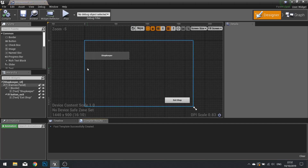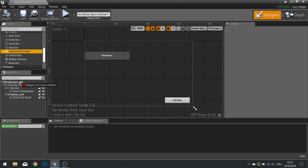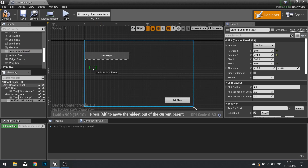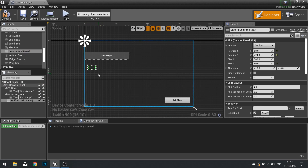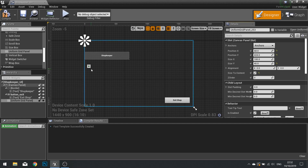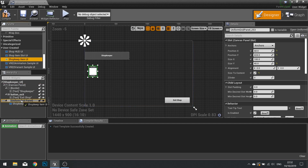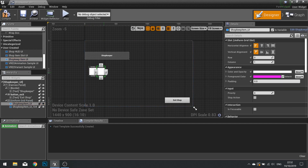In the shopkeeper UI we're going to create a grid to display a series of eight items for sale. We'll use a uniform grid panel to accomplish this. I won't worry about manually sizing it — tick 'Size to Content' on the right-hand side and it will auto-size based on its content. You could drag shopkeeper item slots into the uniform grid one by one and position them with the arrows, but that gets very messy.